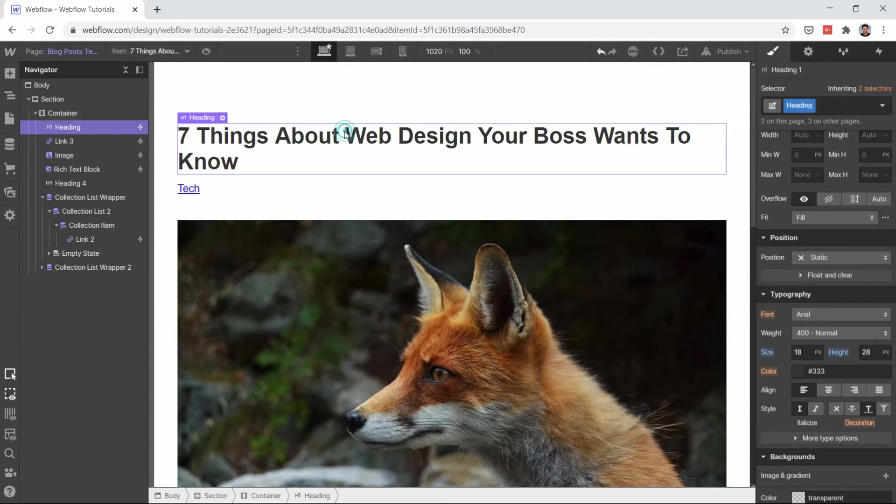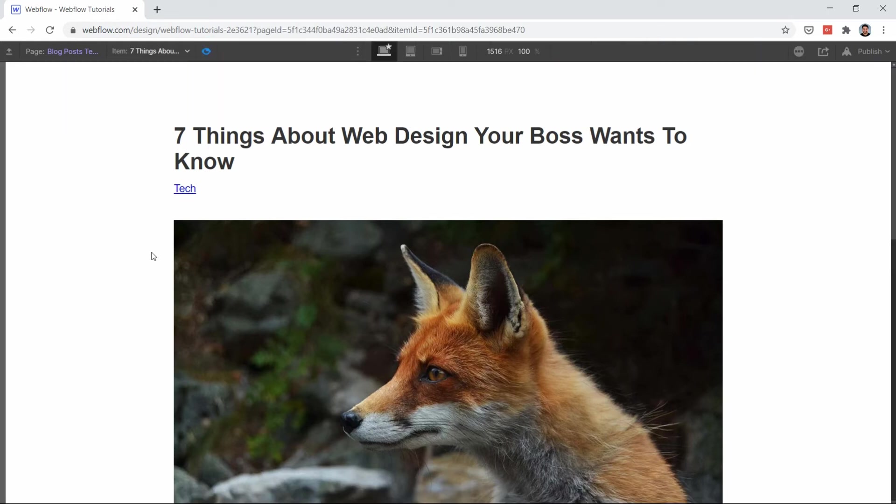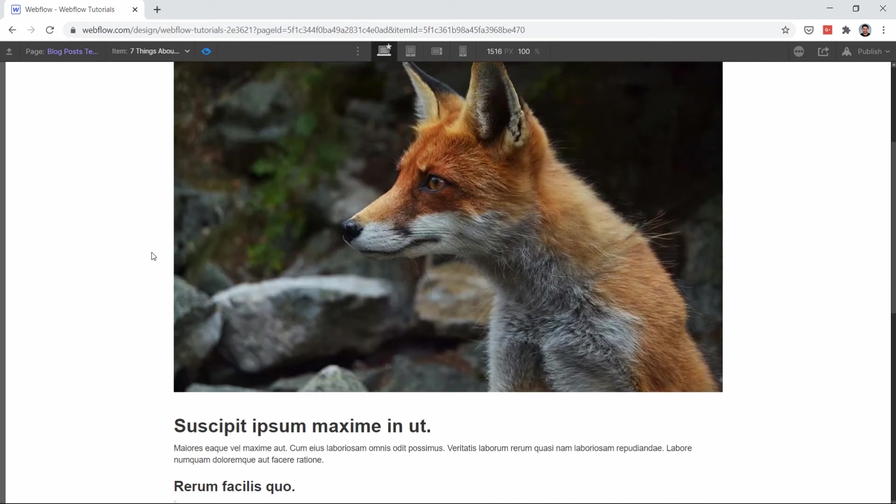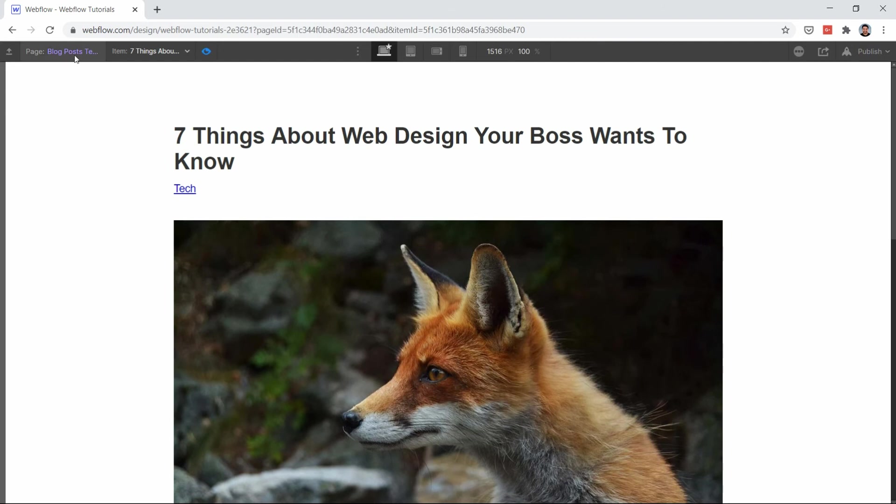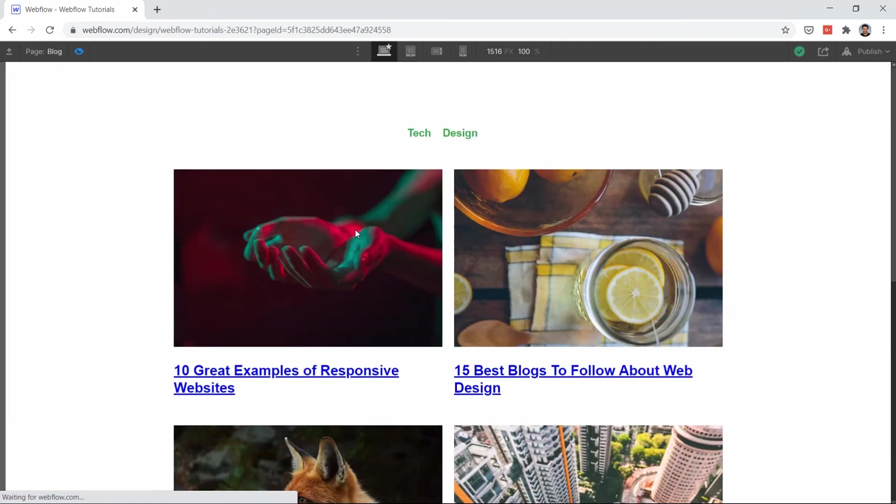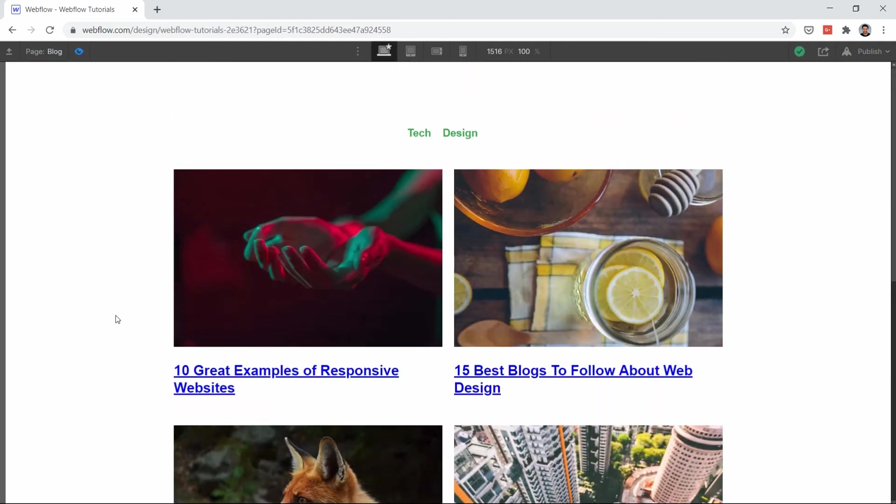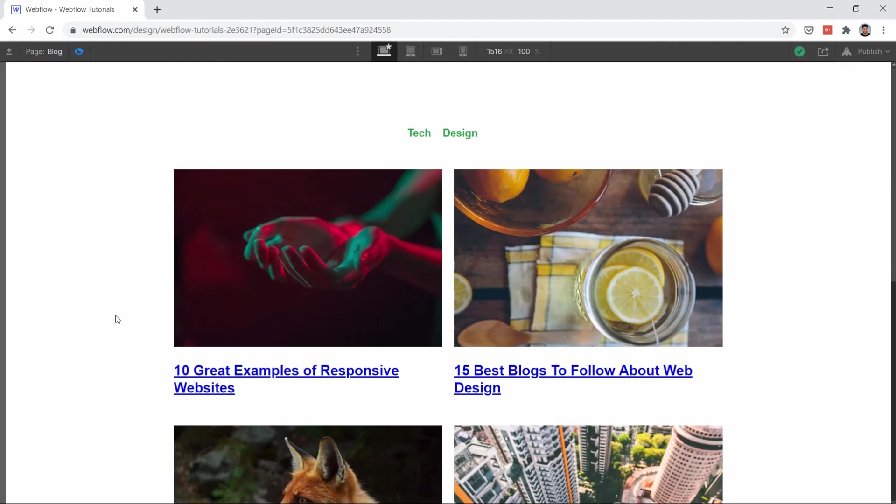Now let's add 40 from top so it looks good. Select this, let's also add some style to it, category. Now you have everything that you need in your blog post.